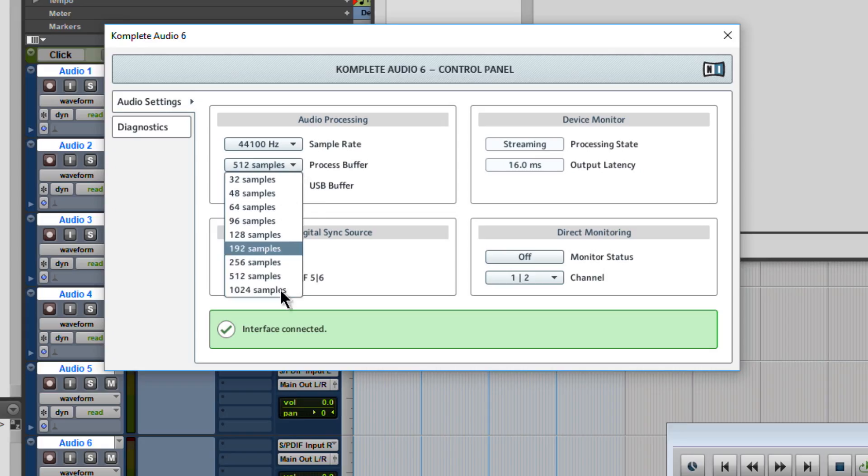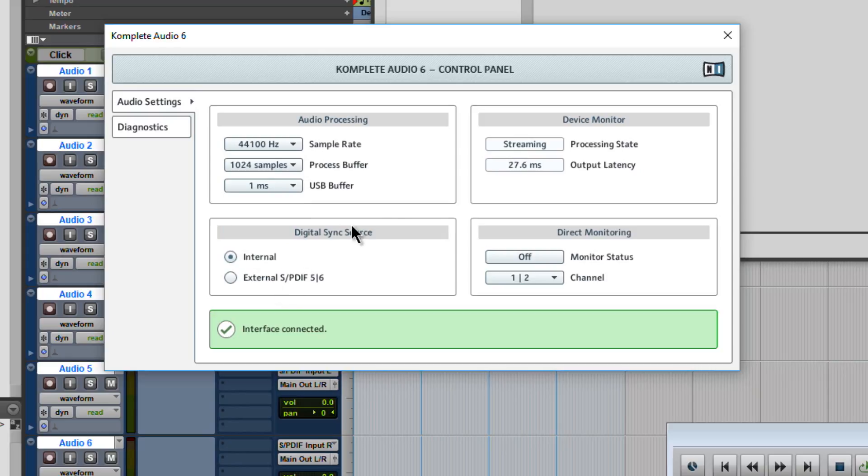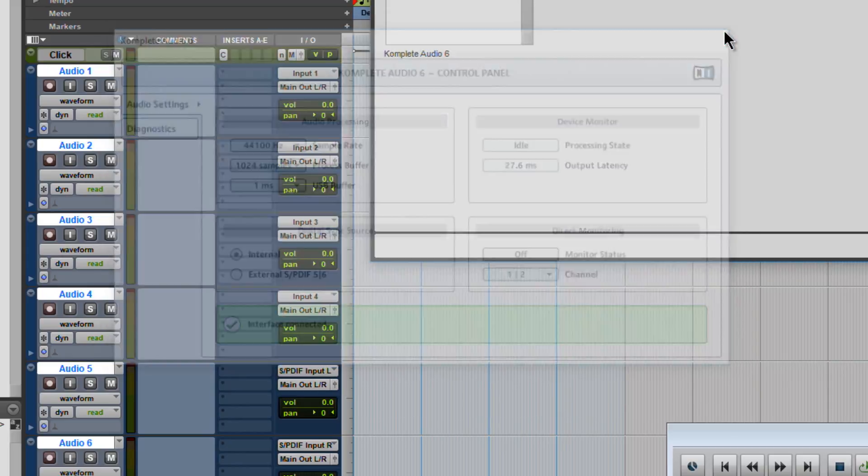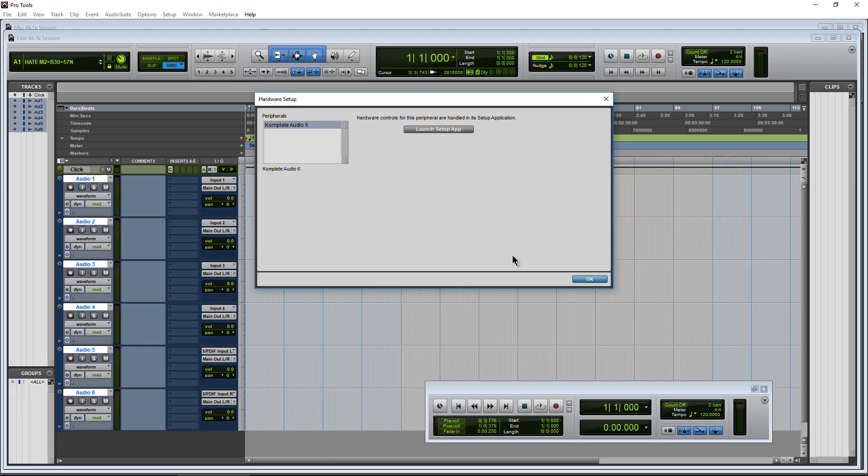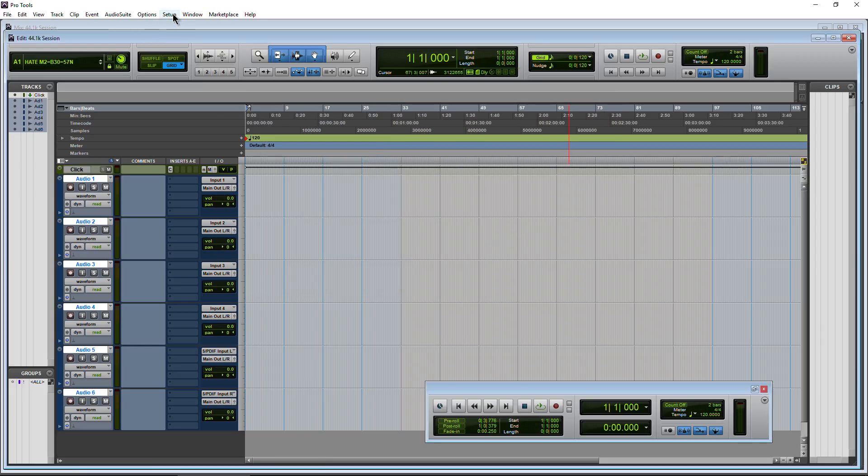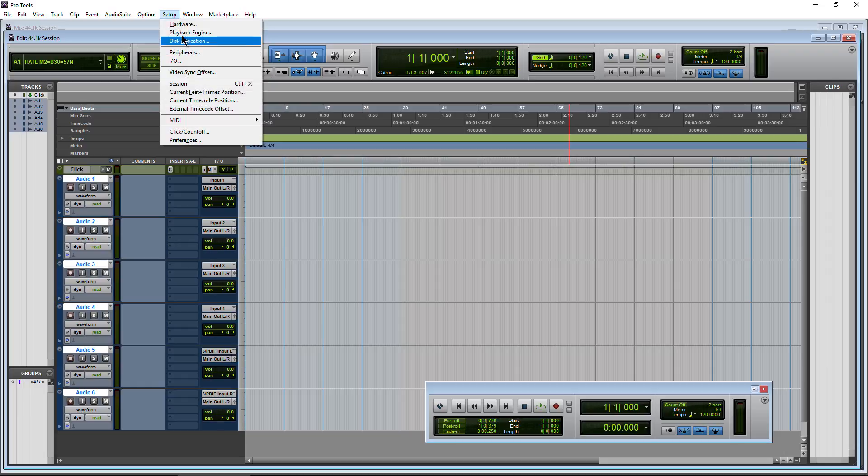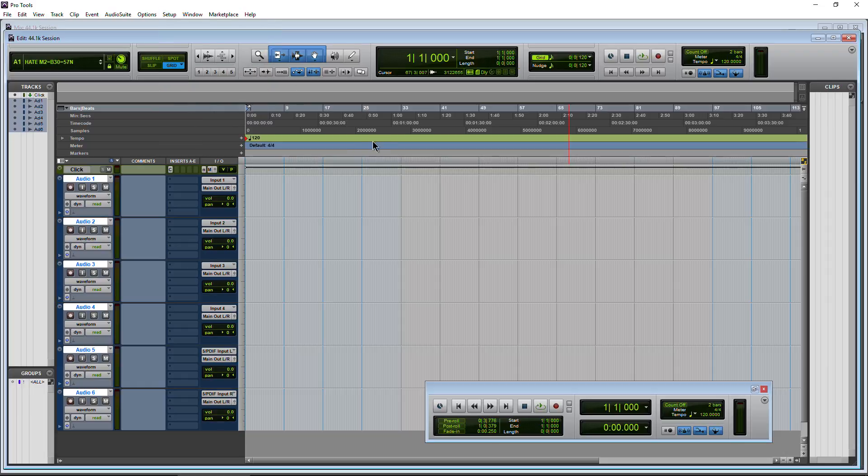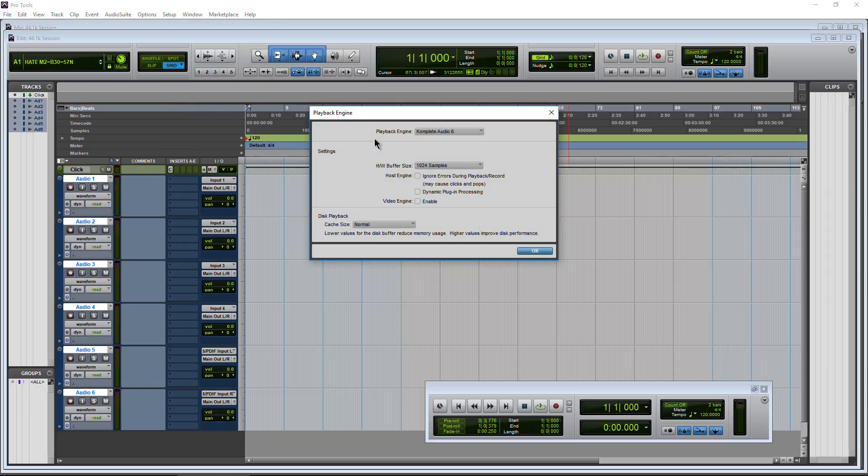And again, we can always change the buffer to whatever you want. Maybe I want it on 1024. Not a problem. Close that down. And just to make sure that it did change, playback engine. And there it is, 1024.